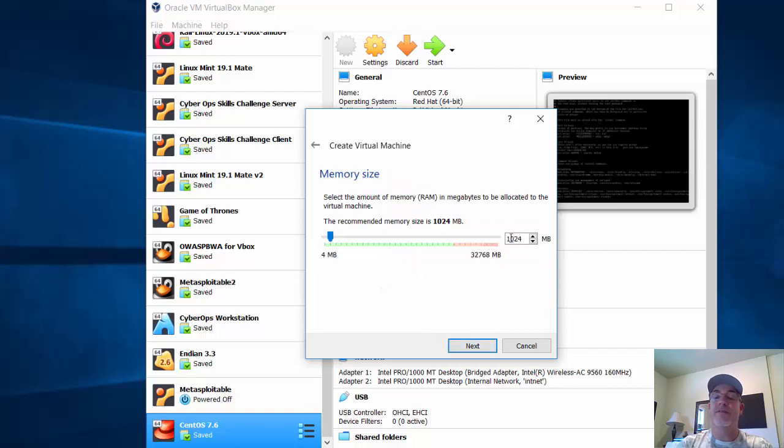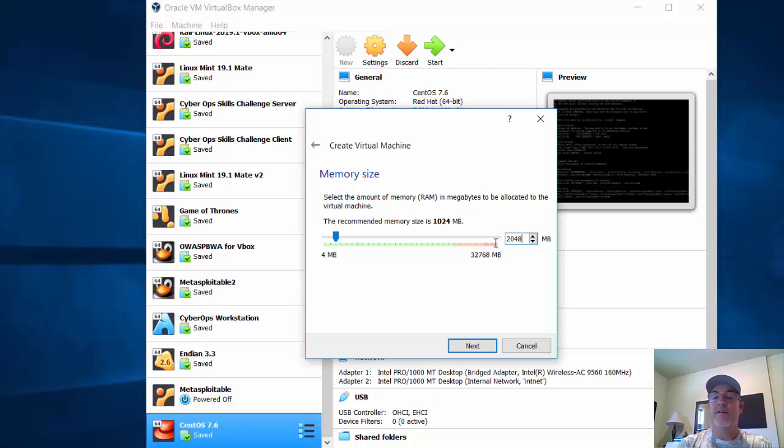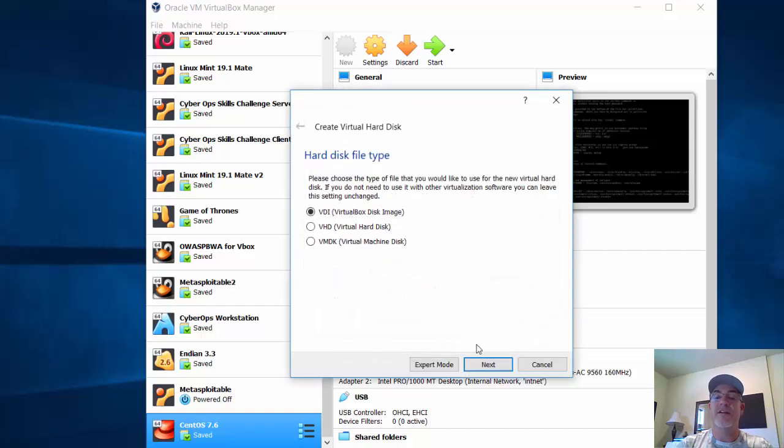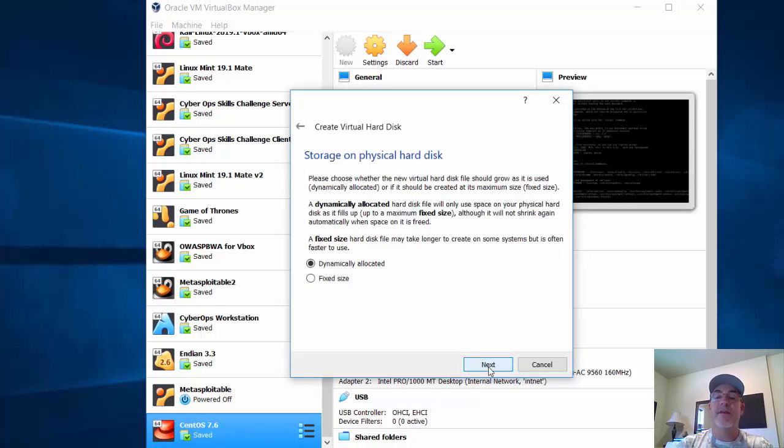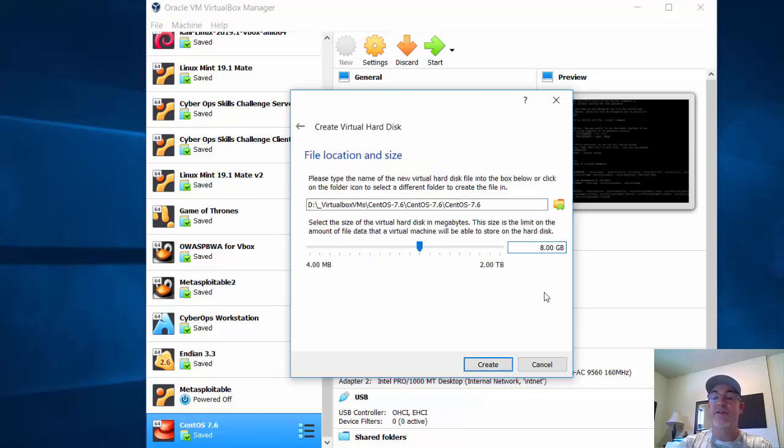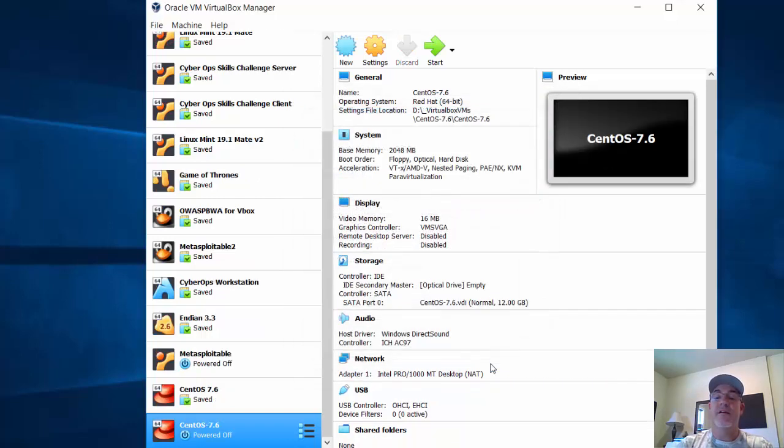I'm going to give it two gigabytes of memory. I'll accept the default settings for the hard disk and disk type, dynamically allocated. And then I'll change the size from eight gigabytes to 12. Perfect.